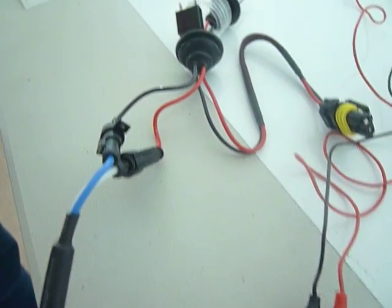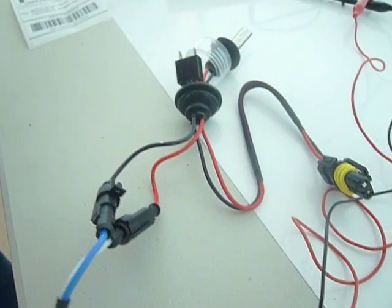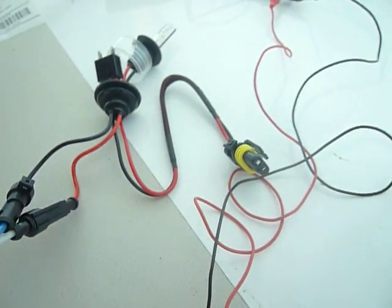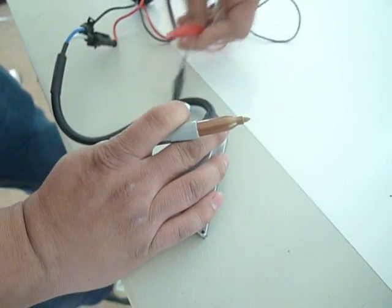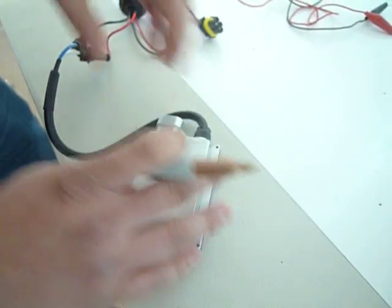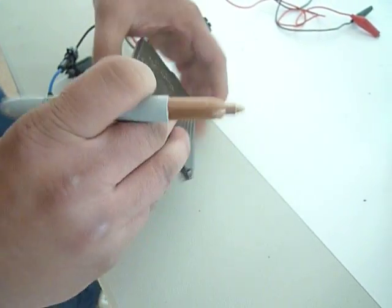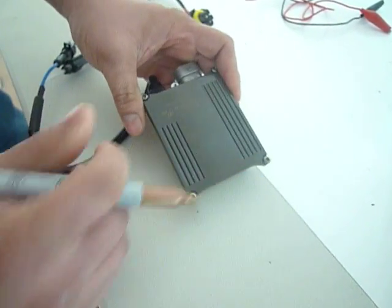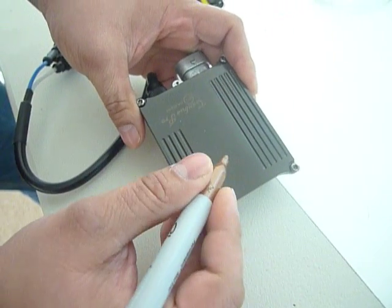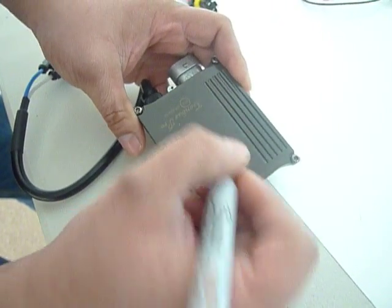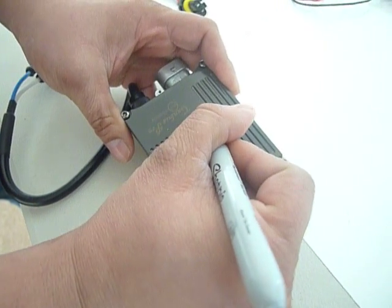To assure that the same exact ballast is the one you receive, we'll also be making a quality assurance mark on the bottom of the ballast itself.